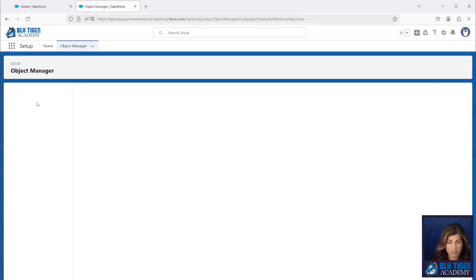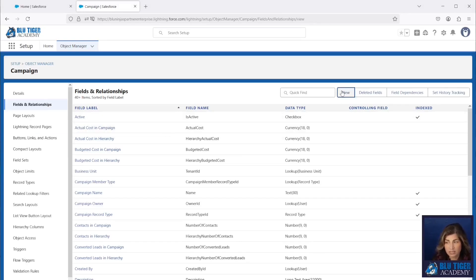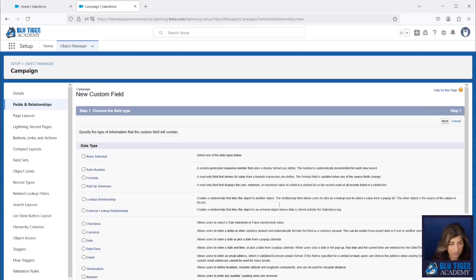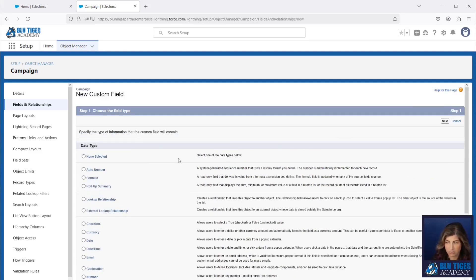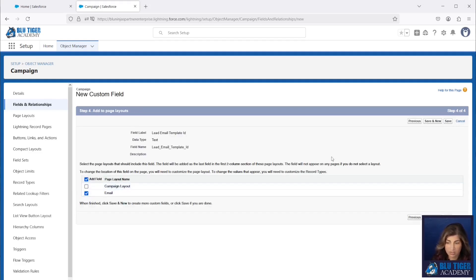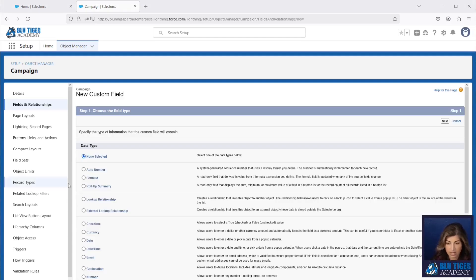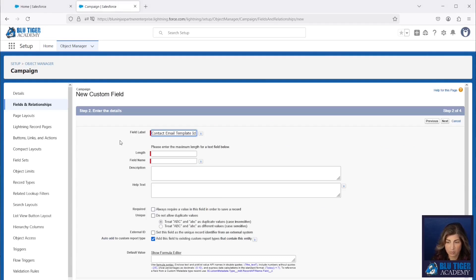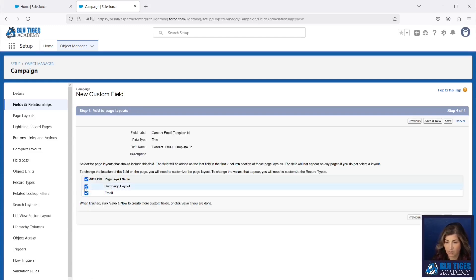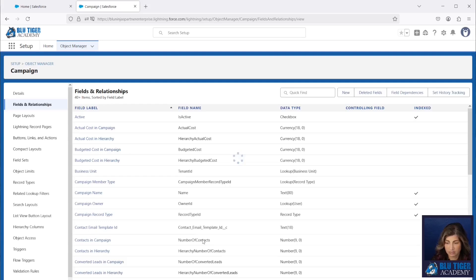The first thing we need to do is create a couple of fields on our campaign object. If you don't intend to use this solution for leads, you can skip creating the lead field. We're going to create a new text field called Lead Email Template ID — this ID is used in a flow to send the email to campaign members who are leads. We'll also create a second text field called Contact Email Template ID, used in a flow to send emails to campaign members who are contacts. We will add both to our Email layout.